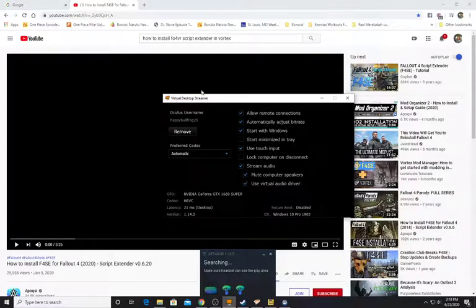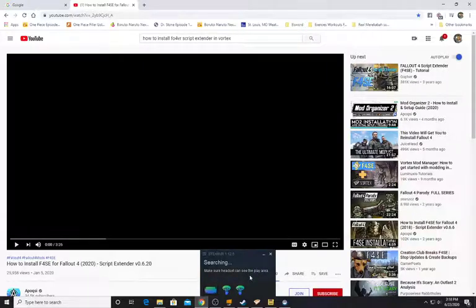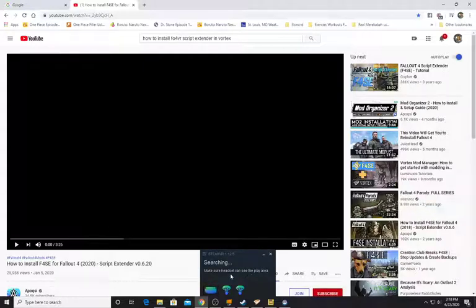Welcome back. First thing you want to do is start your Steam VR. Get your Oculus Quest, get your virtual desktop up and running, virtual desktop streamer up and running. Then make sure your headset can see the play area — go put it in your play area, inside the guardian area. Activate it, then activate virtual desktop on your Oculus Quest.